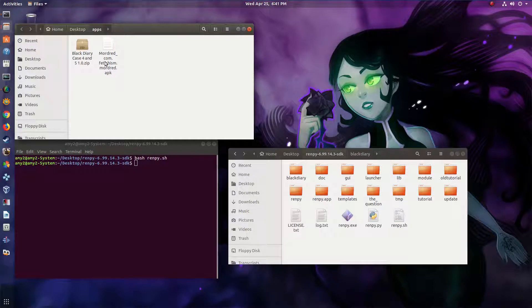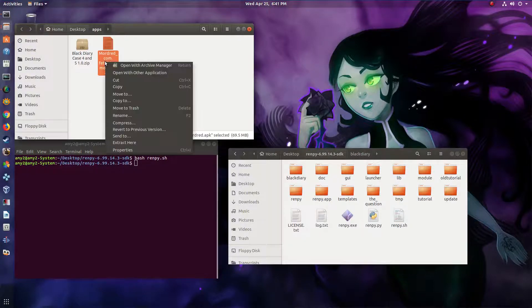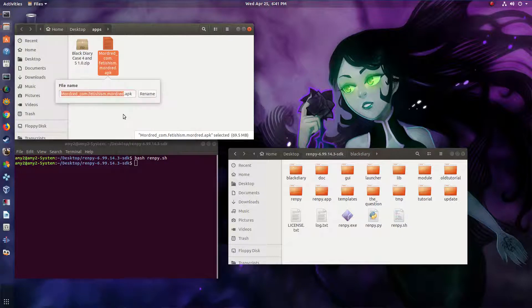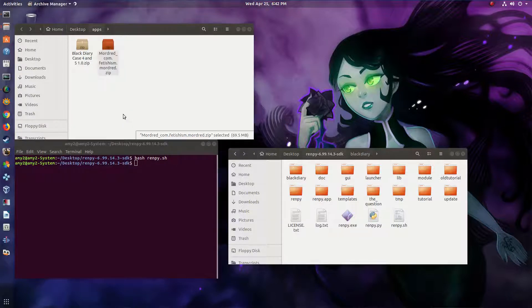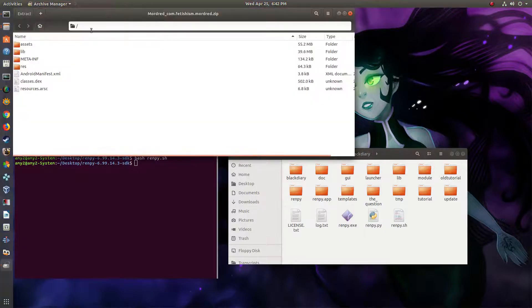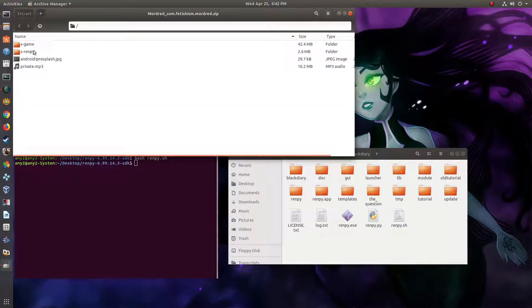For the Android app, you want to do the same thing: rename it from APK to ZIP and open it in a file extractor. Then inside the folder called Assets, you'll find all the RenPy game code.